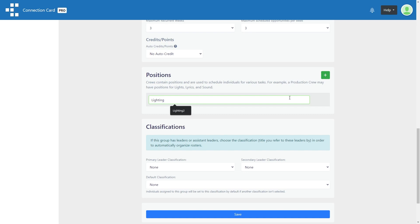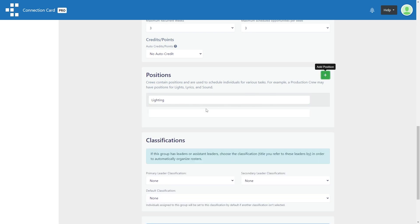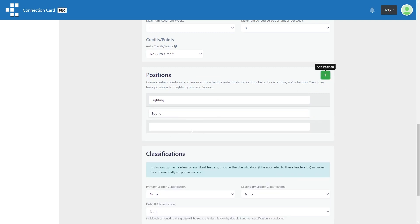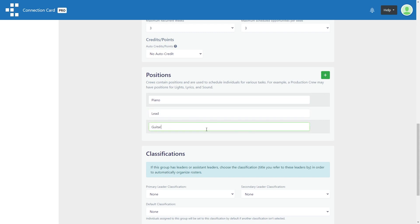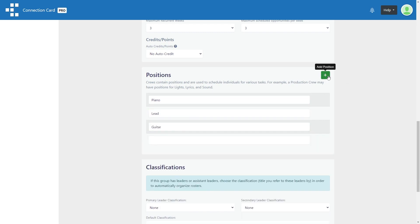But for a production team, you may likely have multiple positions such as lighting, sound, and lyrics. In a worship band, you may have a number of positions for piano, lead guitar, drums, bass, or vocalist.